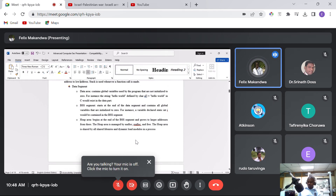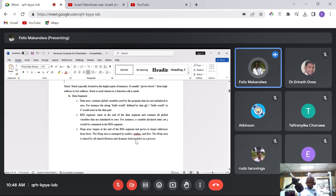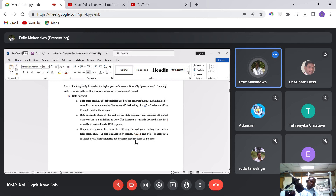The data area contains global variables used by the program that are not initialized to zero. For instance, the string 'hello world' defined by char s[] = 'hello world' in C would exist in the data segment. The BSS segment starts at the end of the data segment and contains all global variables initialized to zero — for example, a variable declared as static int i. The heap area begins at the end of the BSS segment and grows to larger addresses; it is managed by memory allocation functions like malloc.